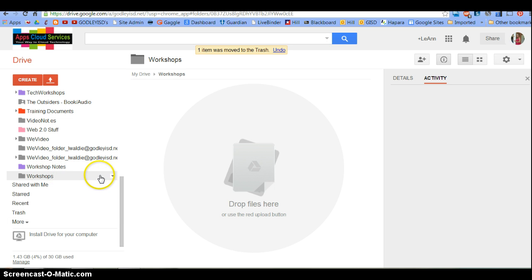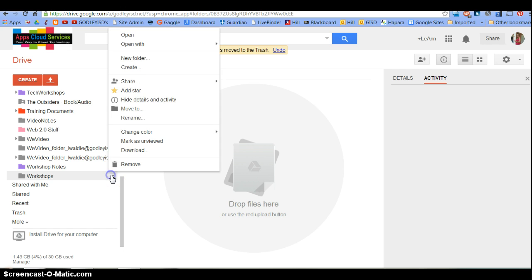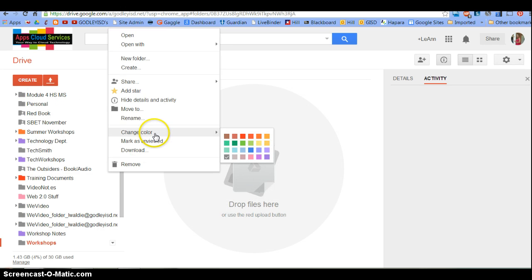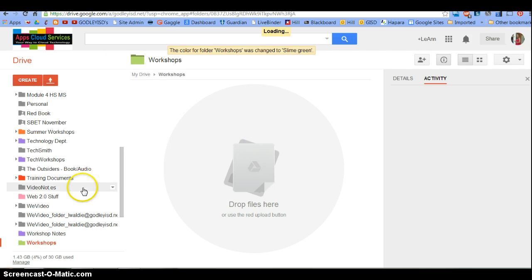Here's where I can change the color of this. I'm going to change the color to, how about, green. Slime Green.